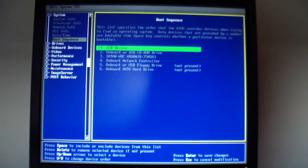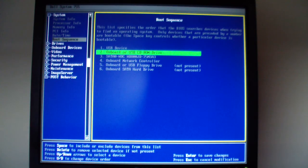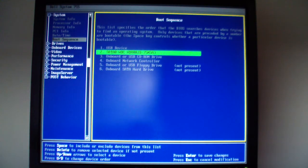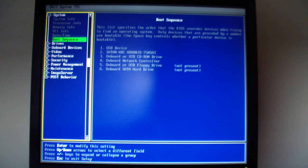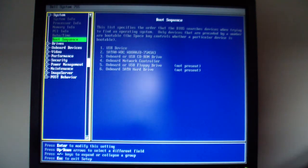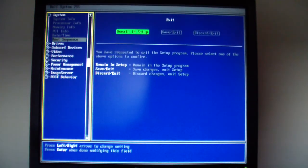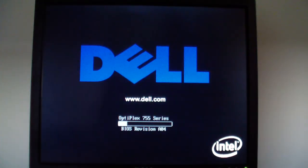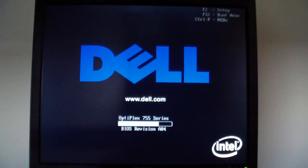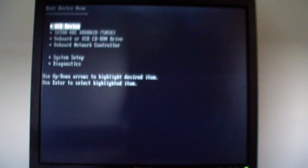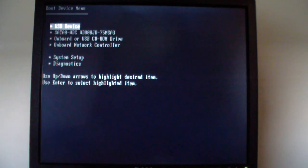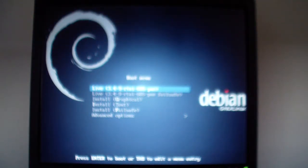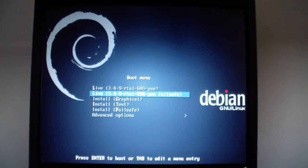That looks good. Hit enter. Hit escape. Save and exit. Then hit F12 to enter the boot menu. And we will select USB device. Navigate down to install graphical.